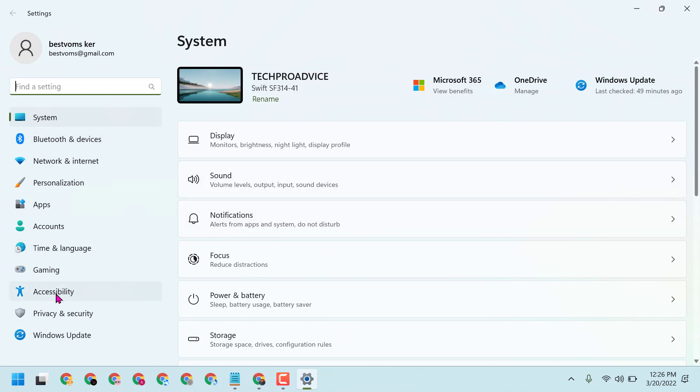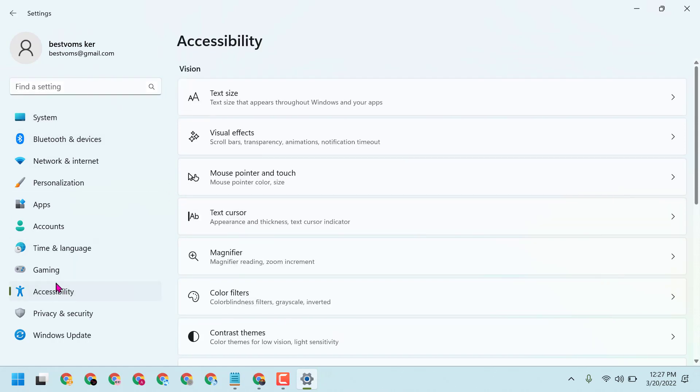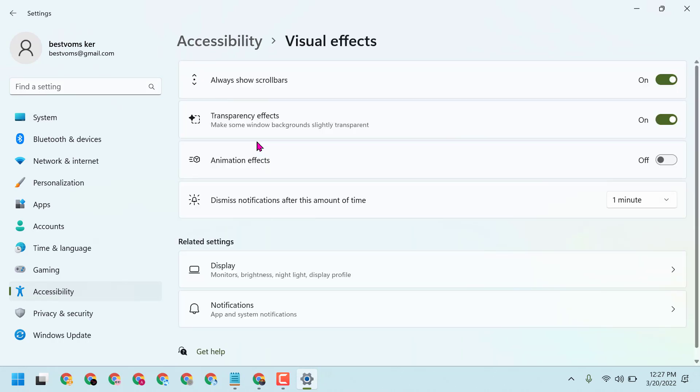Now you have to click on Accessibility, then click on Visual Effects. Here is the option for transparency effects.